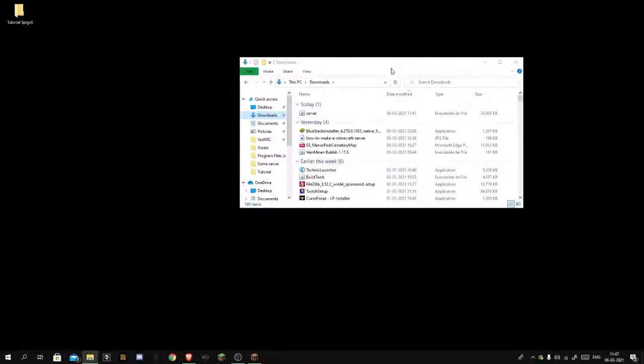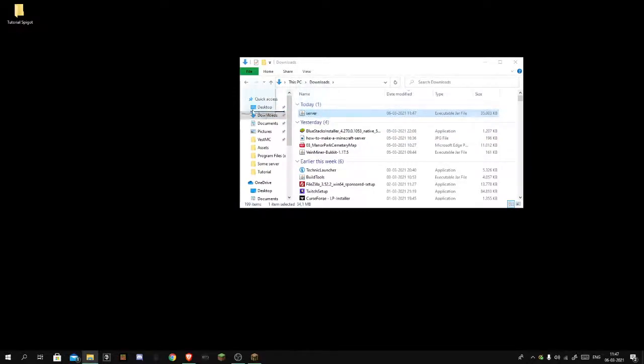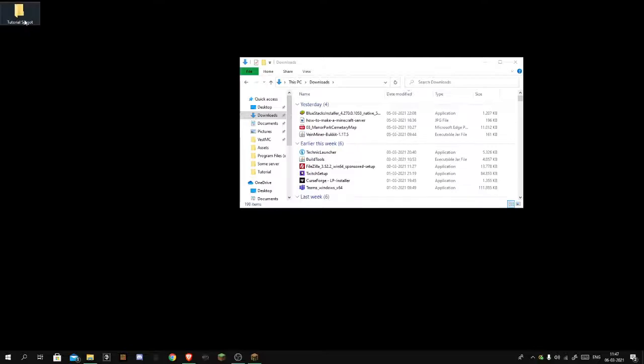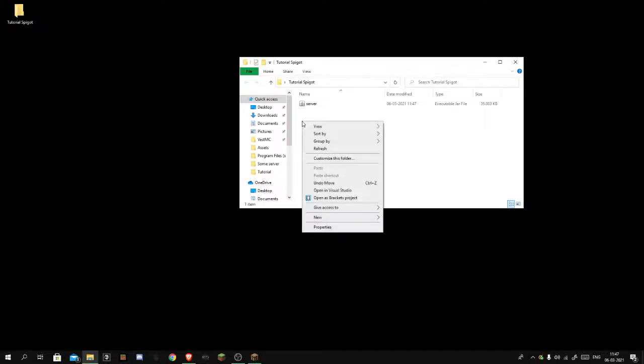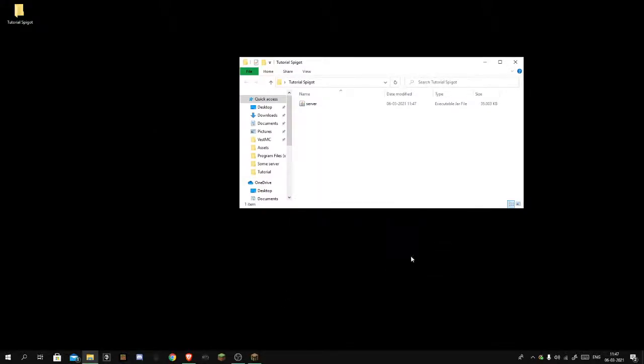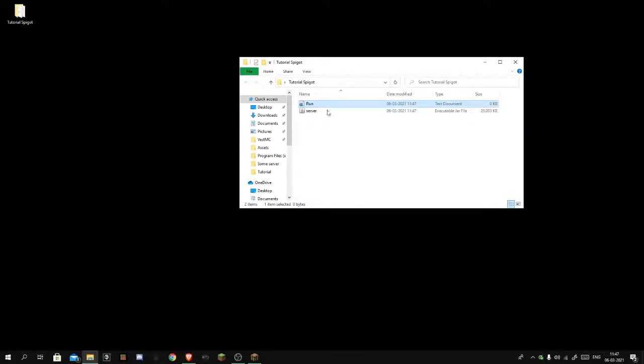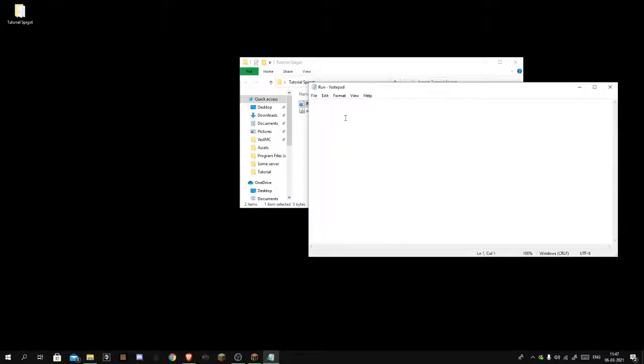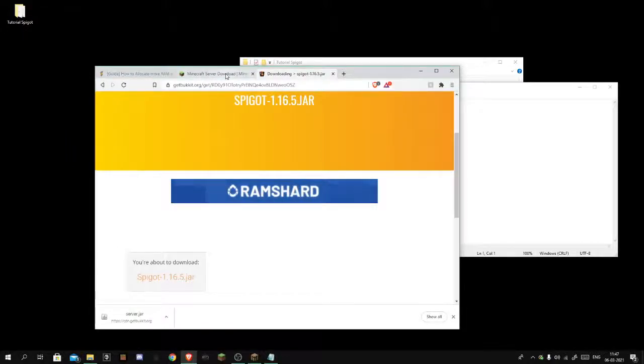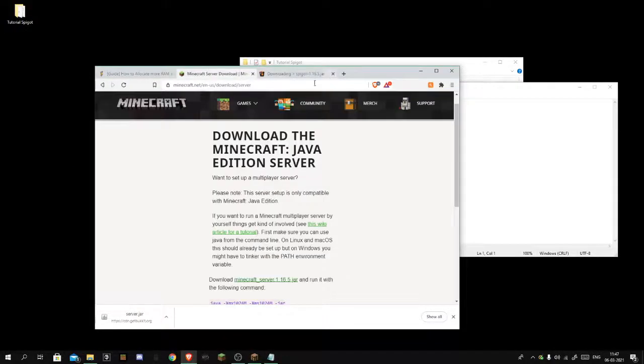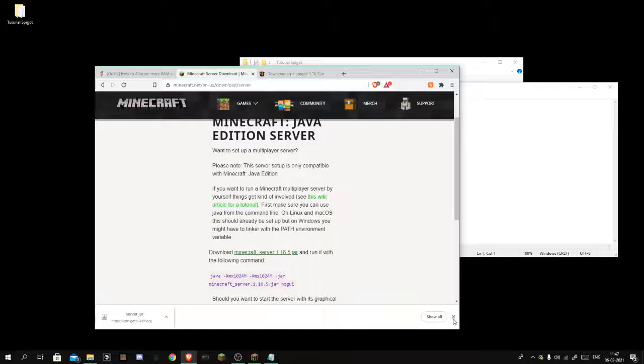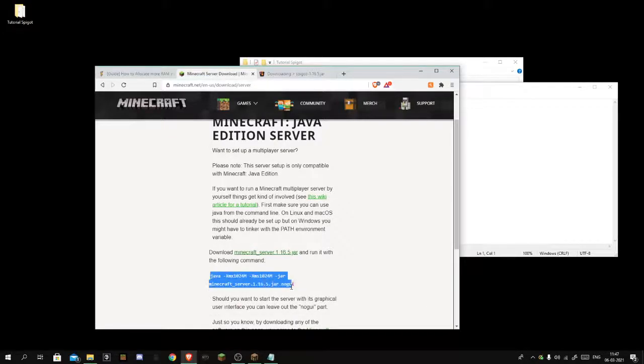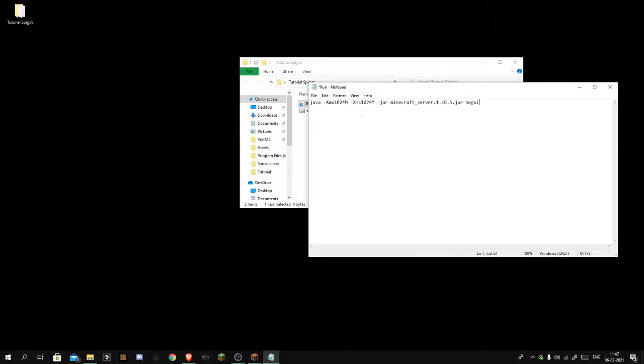You want to click it and drag it into the folder you just created. Open the folder, create a new text document. You want to call it run. You want to go to the second link in the description which is gonna be this right here. Copy that, just paste it in here, make a new line and type pause.